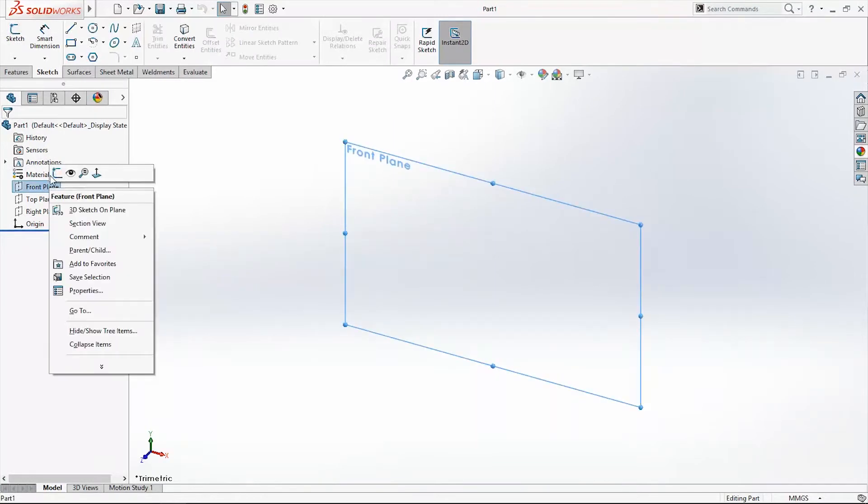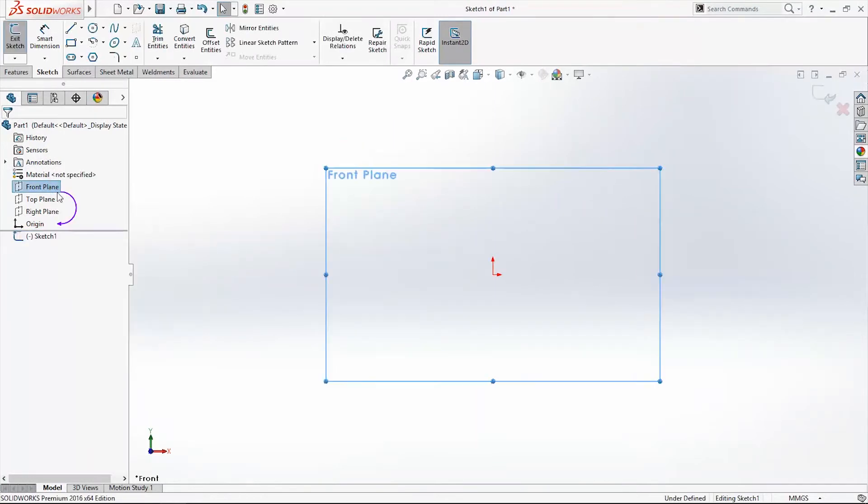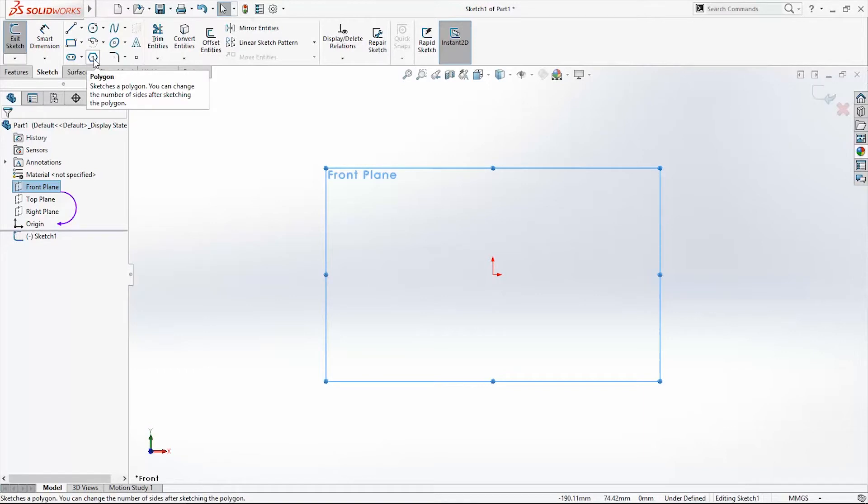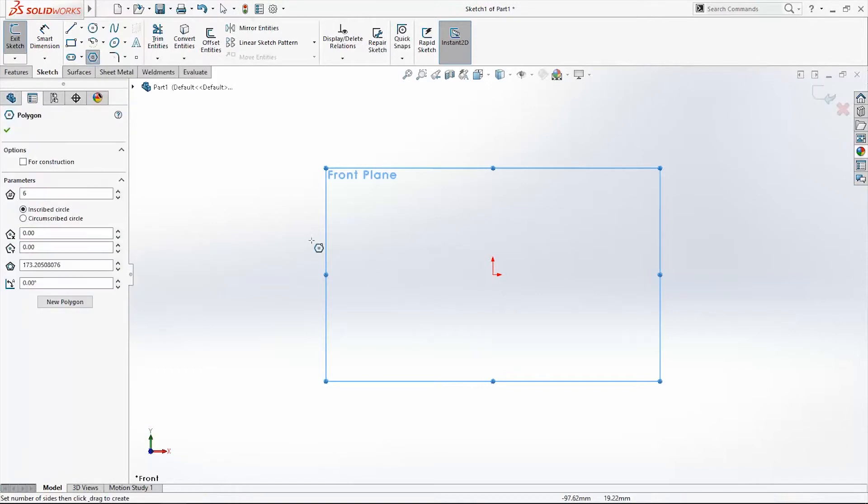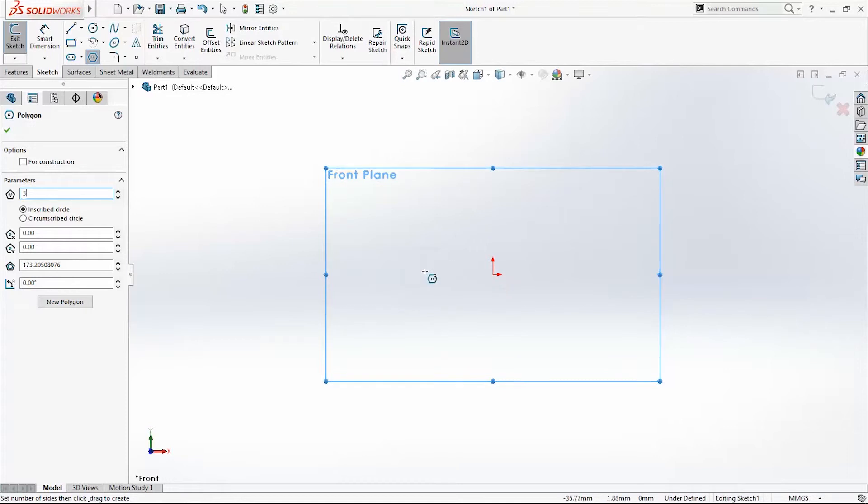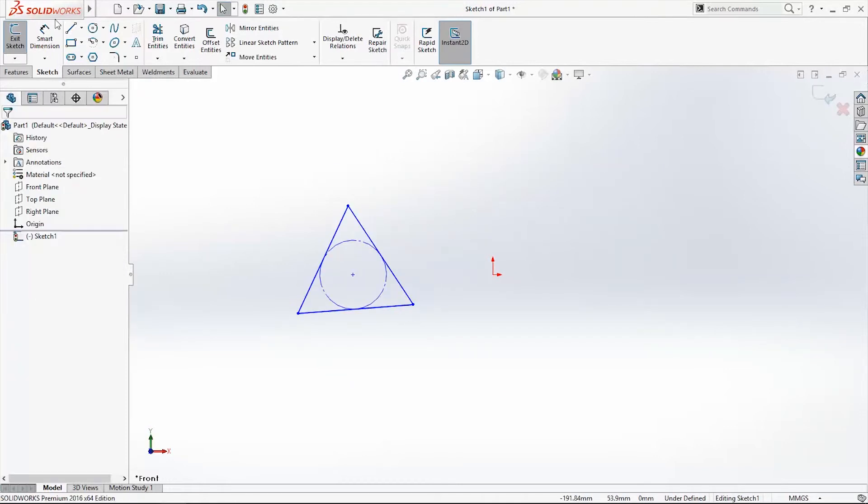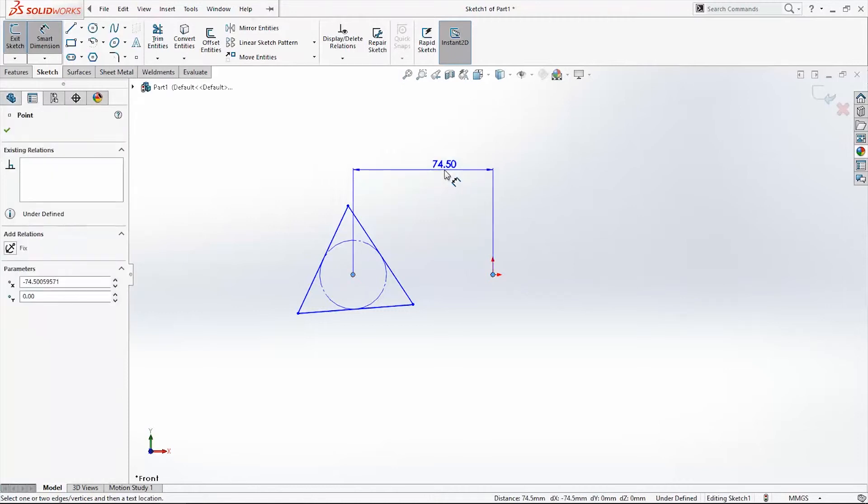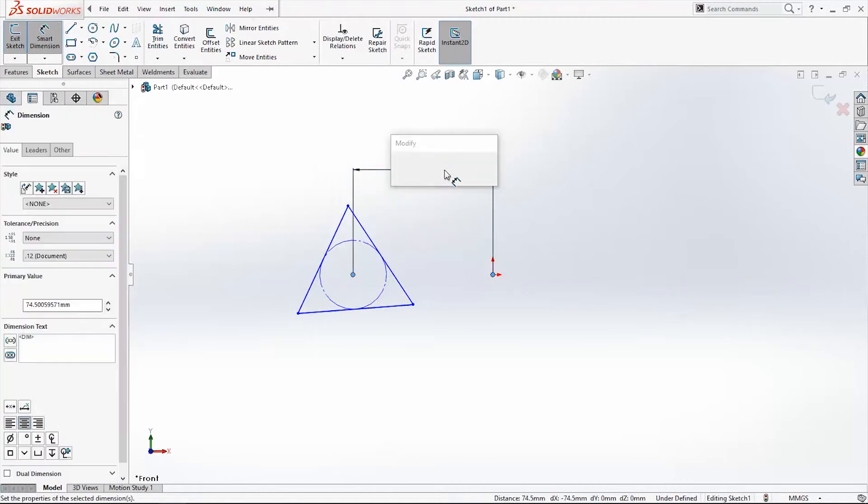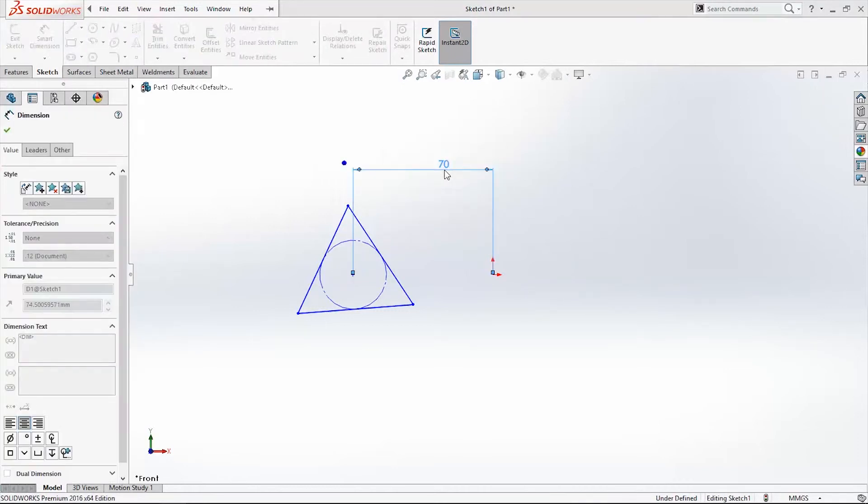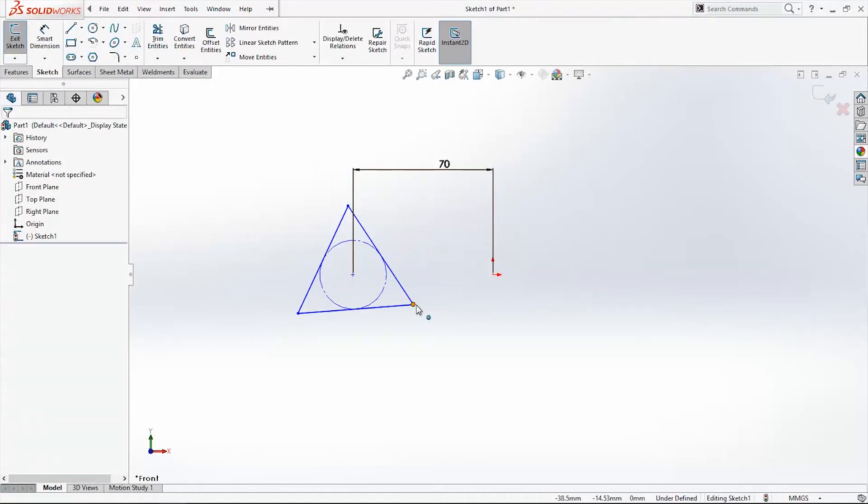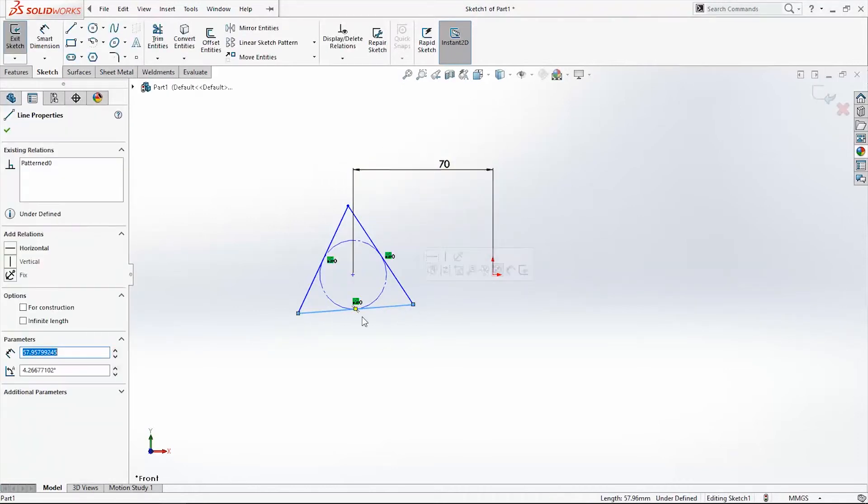Right click Sketch. We'll use the Polygon command and draw one triangle somewhere here. It has to be 70 millimeters and make this line horizontal.